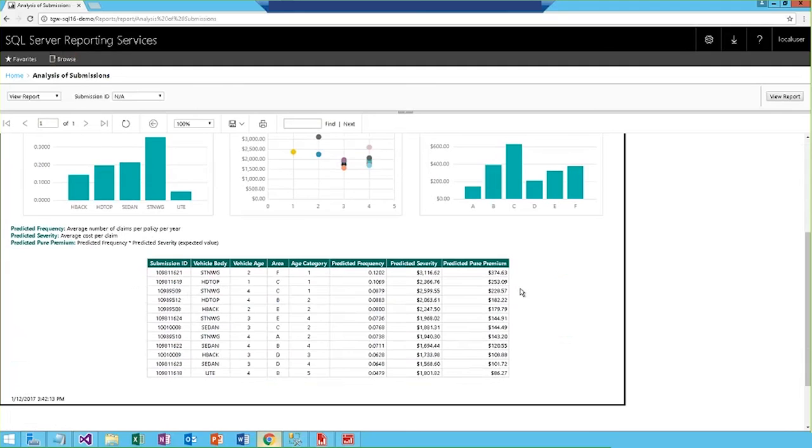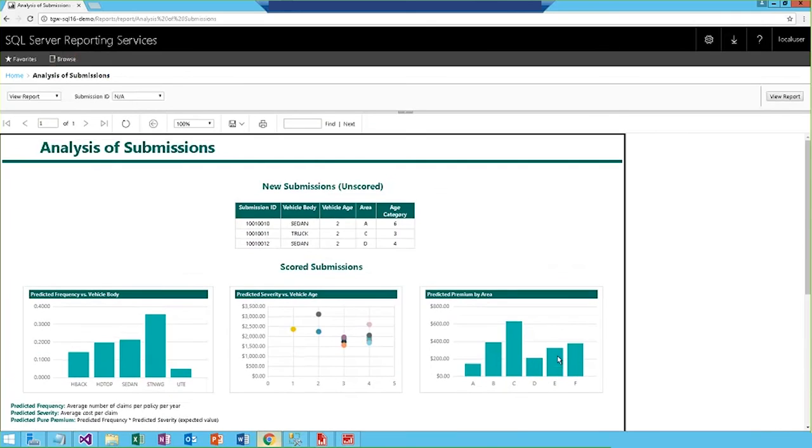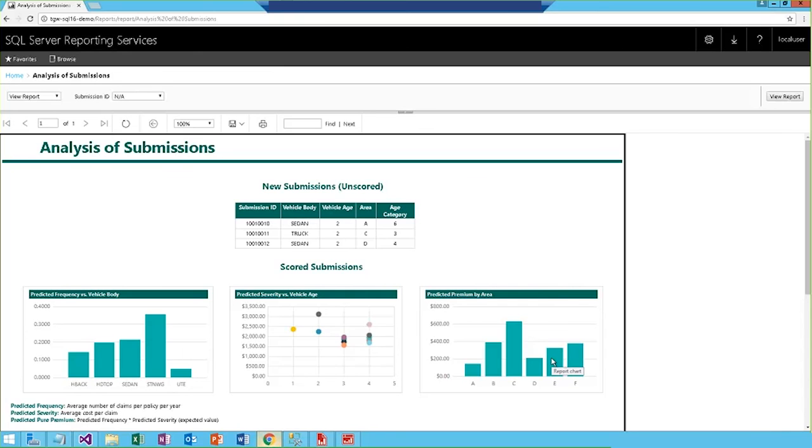Now, frequency refers to how often a submission will be made, severity is the predicted average cost resulting from the submission, and then these two metrics form the pure premium, which is the expected value and basis for quoted premium. With SQL Server R services, I have a single connection linking this reporting services report to the unscored submissions, the stored procedure containing the R script, and the scored values in the process table. Because of this full integration, I can run that R model to generate the predicted values for any of the unscored submissions.